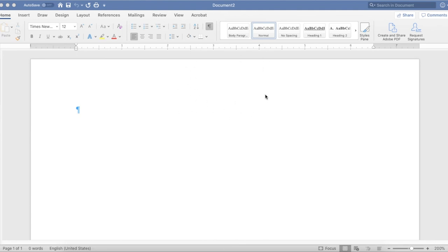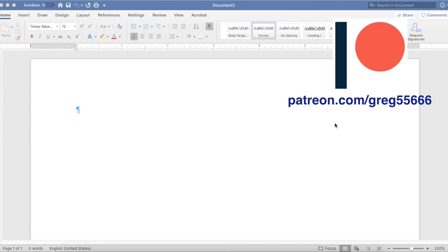Here is the link to the previous video, here is the link to the next video, click here to subscribe, and please join me on Patreon — the link is below in the description. Thank you.